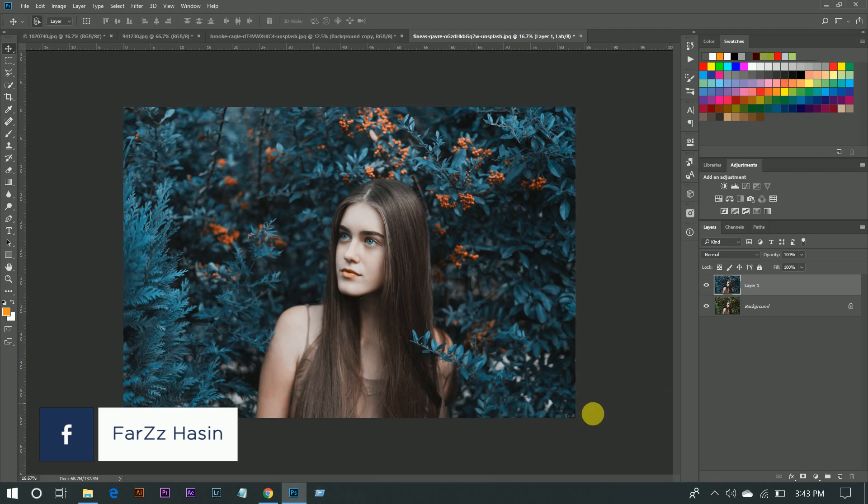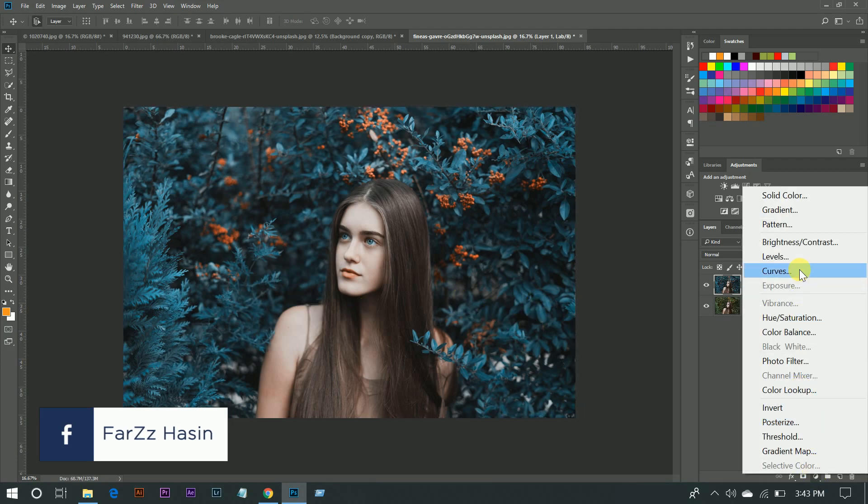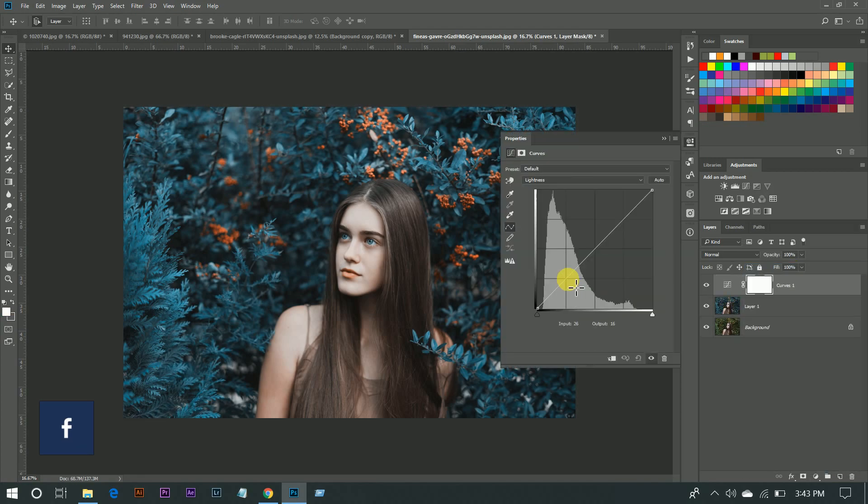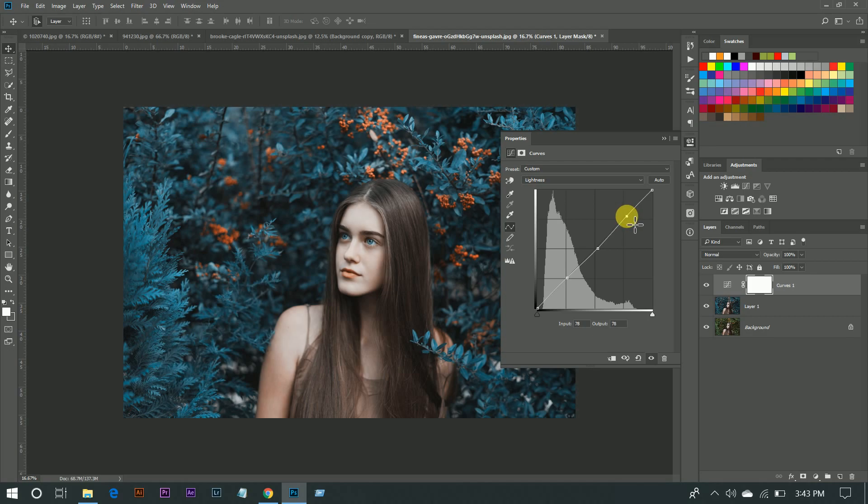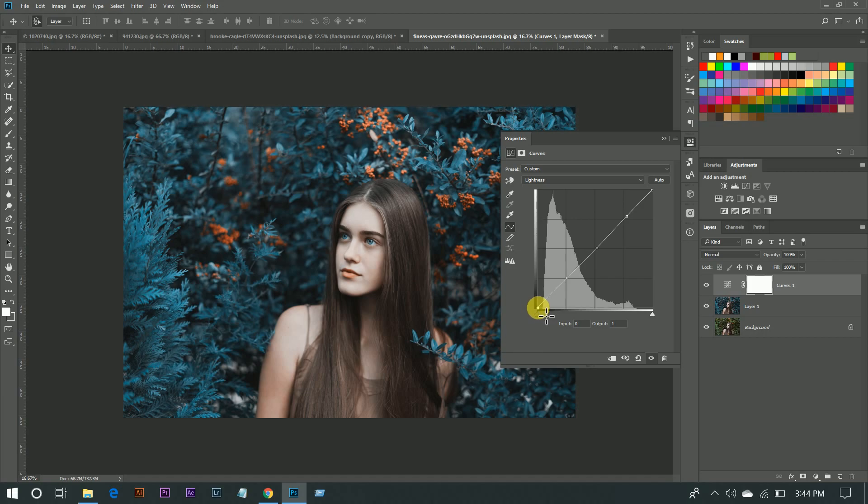Now add Curves and make it a three-point curve, just for a little faded effect.